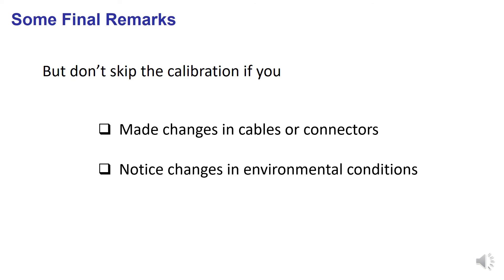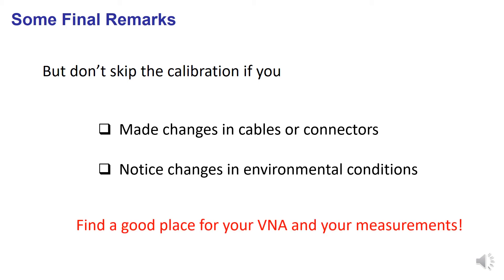You might want to enlarge the time at which your calibration remains valid by reserving for your instrument an open and well-ventilated place in a laboratory free of dust and with low temperature drifts.